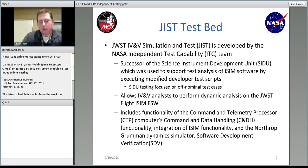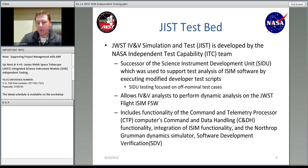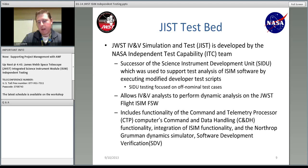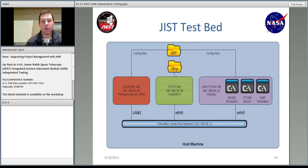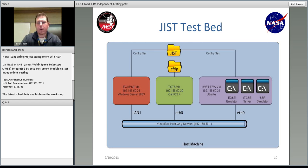Now we're going to start talking about the GIST testbed itself. GIST means JWST ISIM and IB Simulation Testbed. It's created by our ITC group here — it's a successor to SAIDU, which used ASSIST scripts, while we use Eclipse scripts on GIST. It can only test pieces of ISIM, not the spacecraft. GIST includes functionality for CTPs, command and data handling, the integration of ISIM, and the Northrop Grumman Dynamics Simulator — the Software Development Verification or SDV. We have three virtual machines connecting to a virtual box host-only network called vCloud, and we can remote into that or go down in the lab.